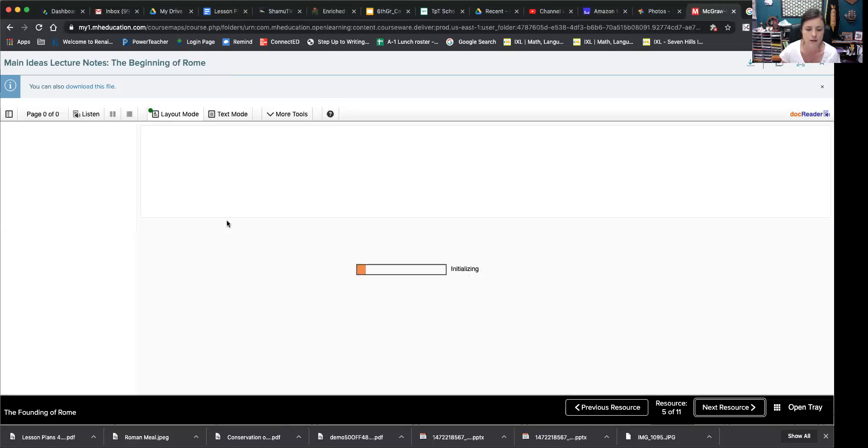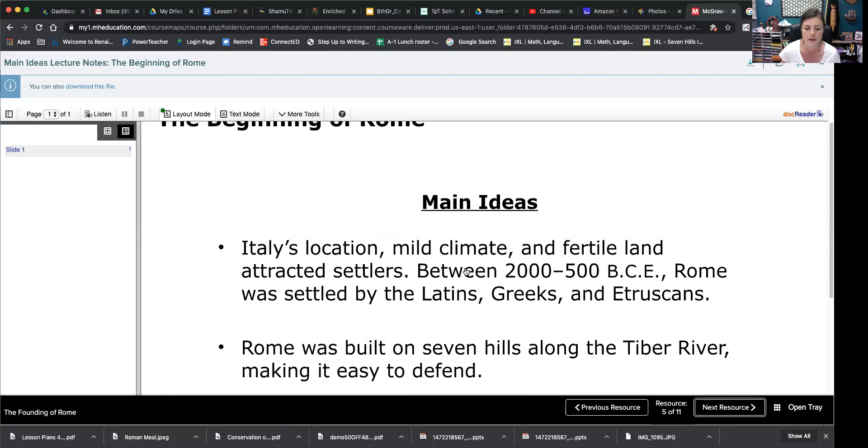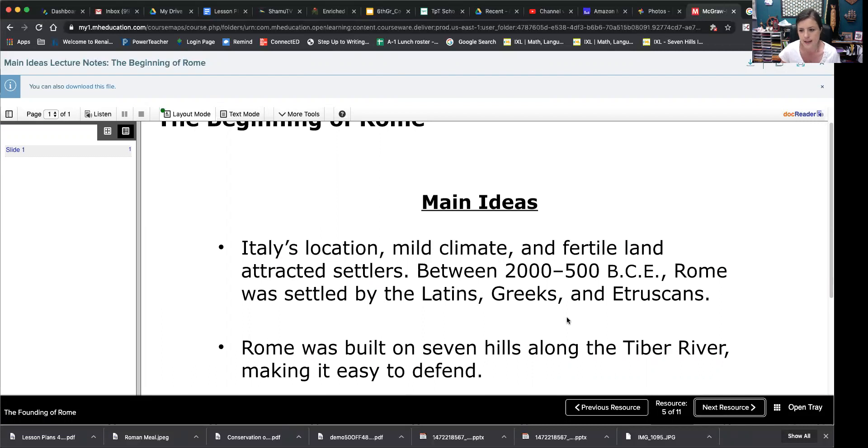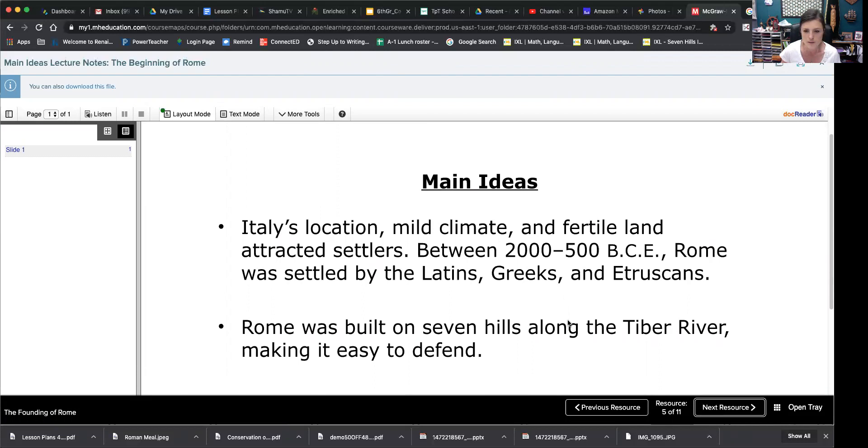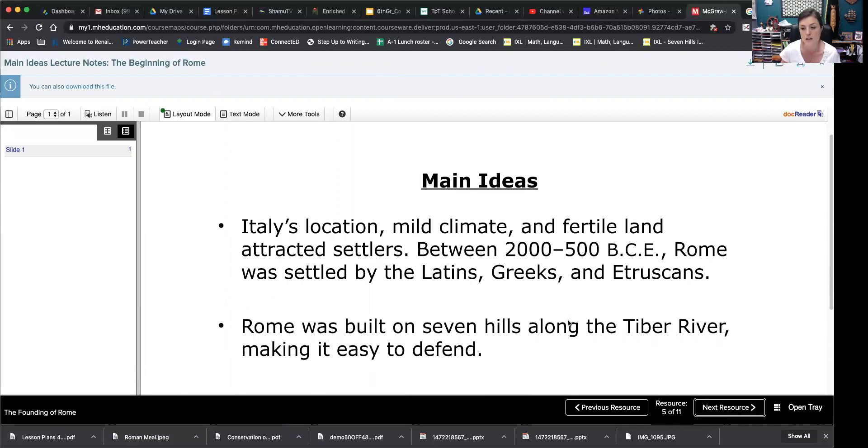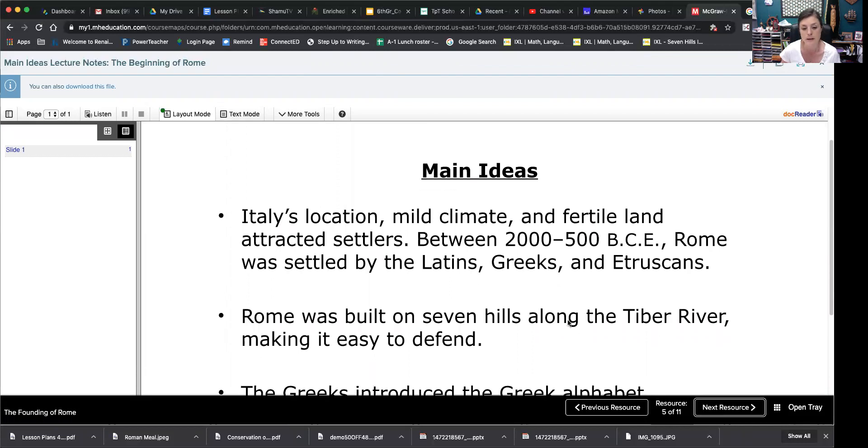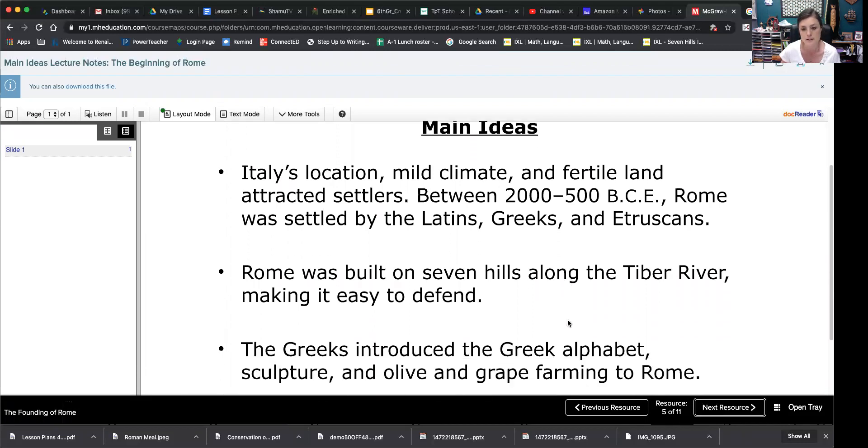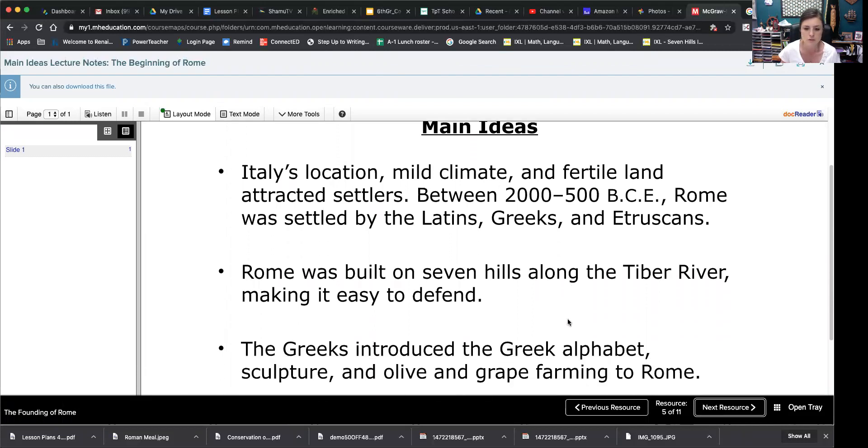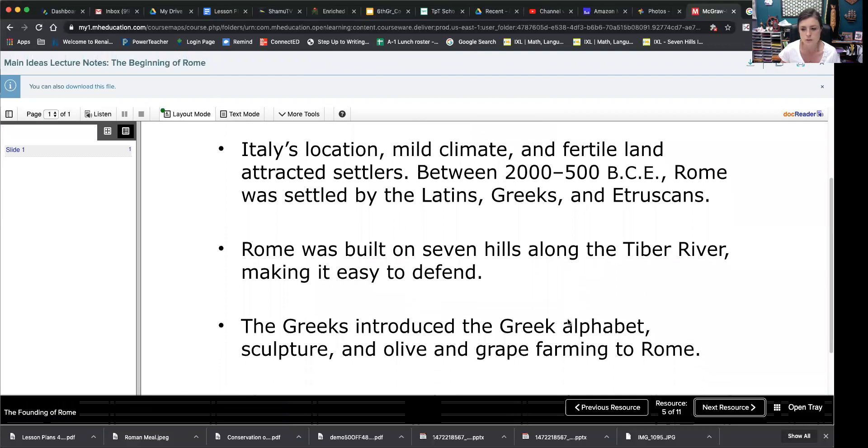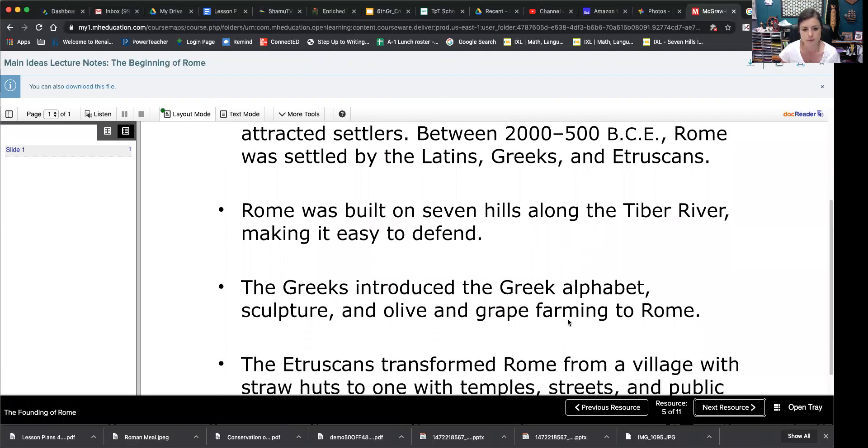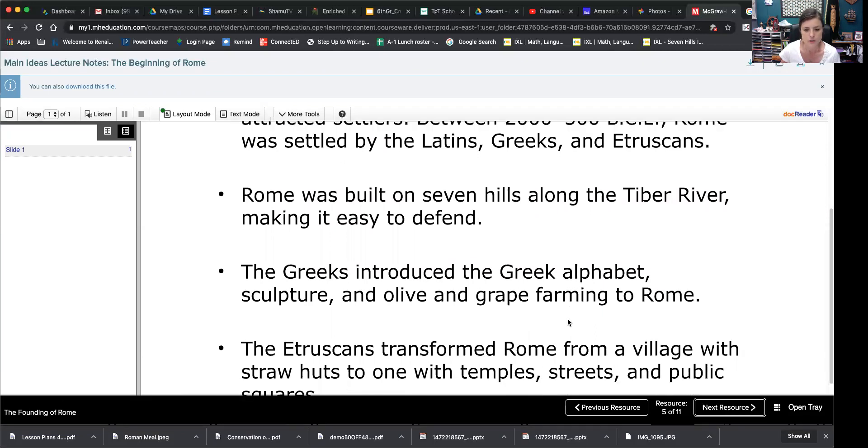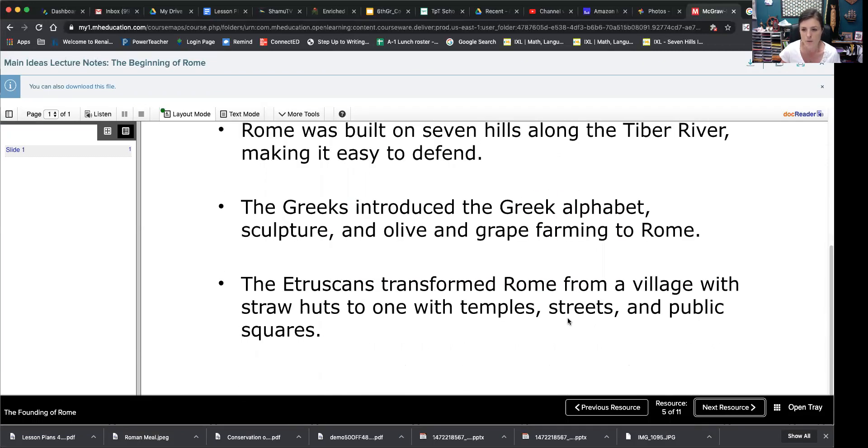Okay, let's review real quick. Italy's location, mild climate, and fertile land attracted settlers. Between 2,000 to 500 BCE, Rome was settled by the Latins, Greeks, and Etruscans. Rome was built on seven hills along the Tiber River, making it easy to defend. The Greeks introduced the Greek alphabet, sculpture, and olive and grape farming to Rome. The Etruscans transformed Rome from a village with straw huts to one with temples, streets, and public squares.